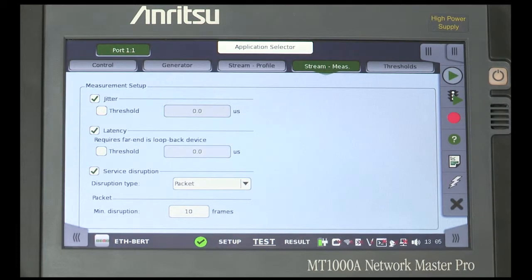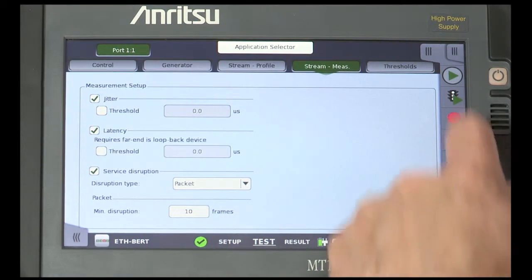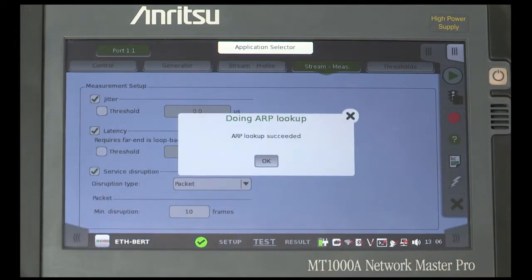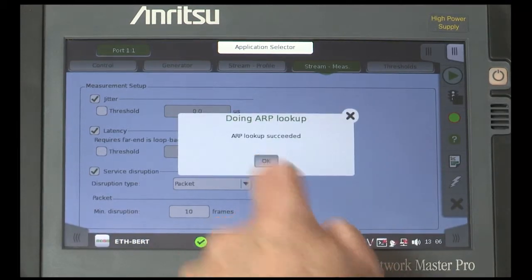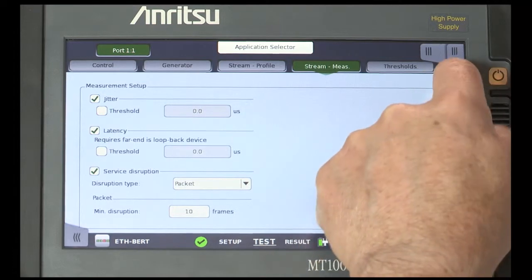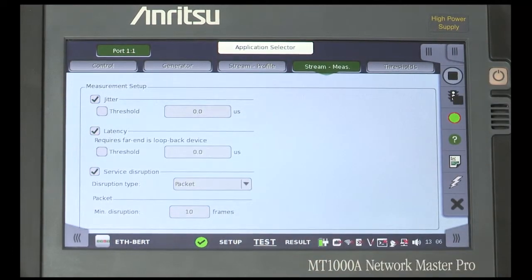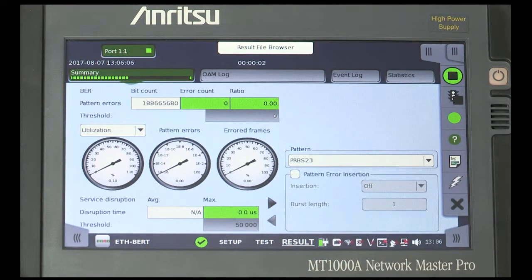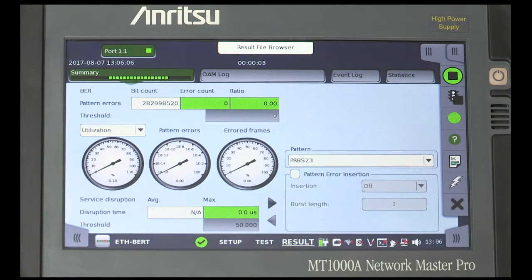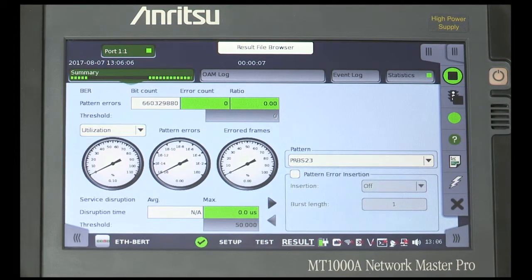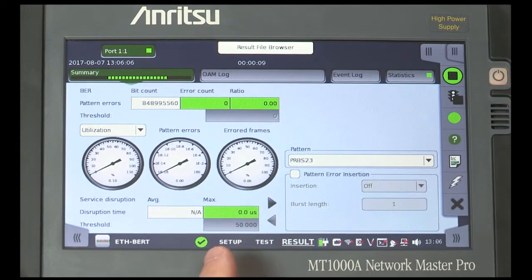To run the test, start the traffic from the traffic light icon. Start the test. Note that the display moves to the results screen and that all indications are green, which means that an error-free condition is met.